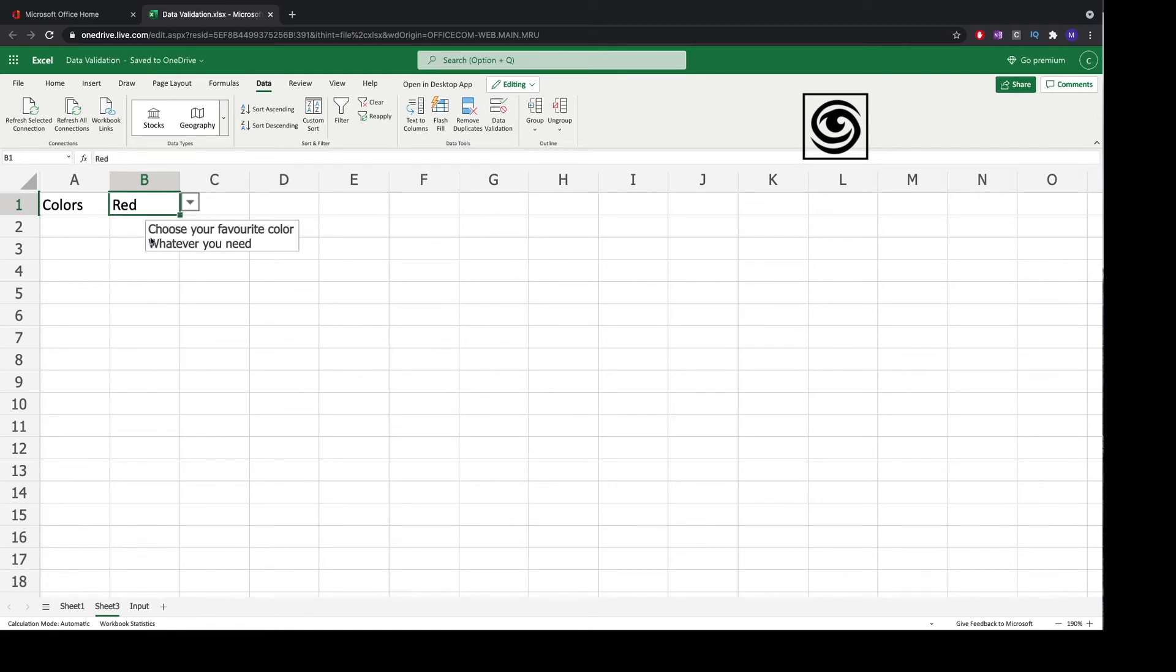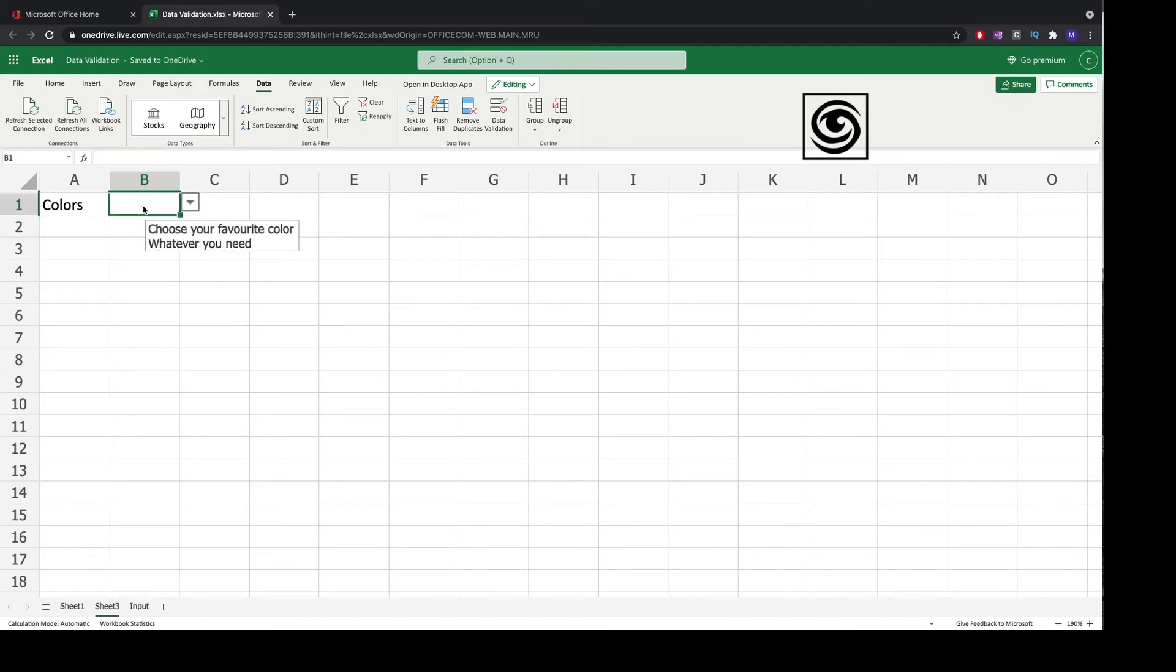You can choose whatever color you want and you can delete the input color with the backspace button or the delete button.